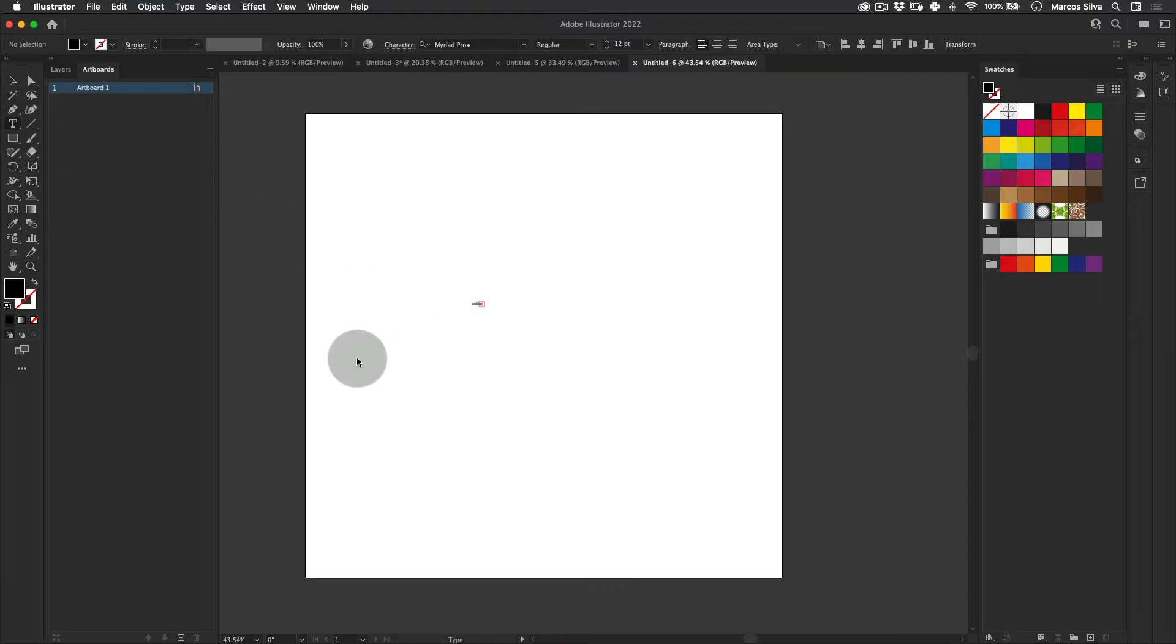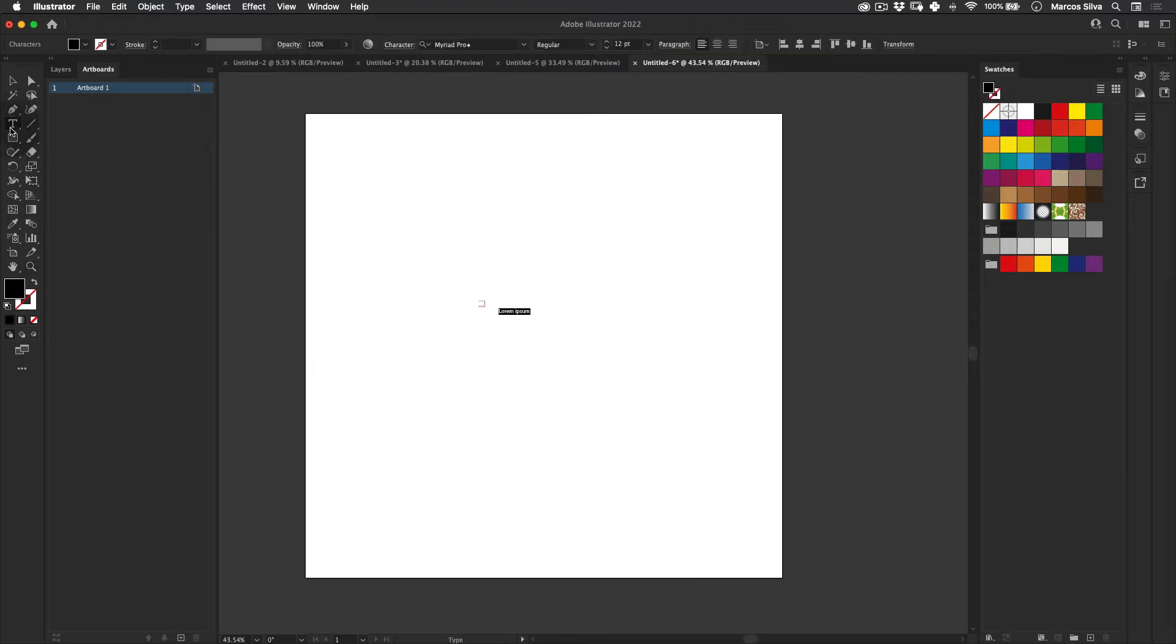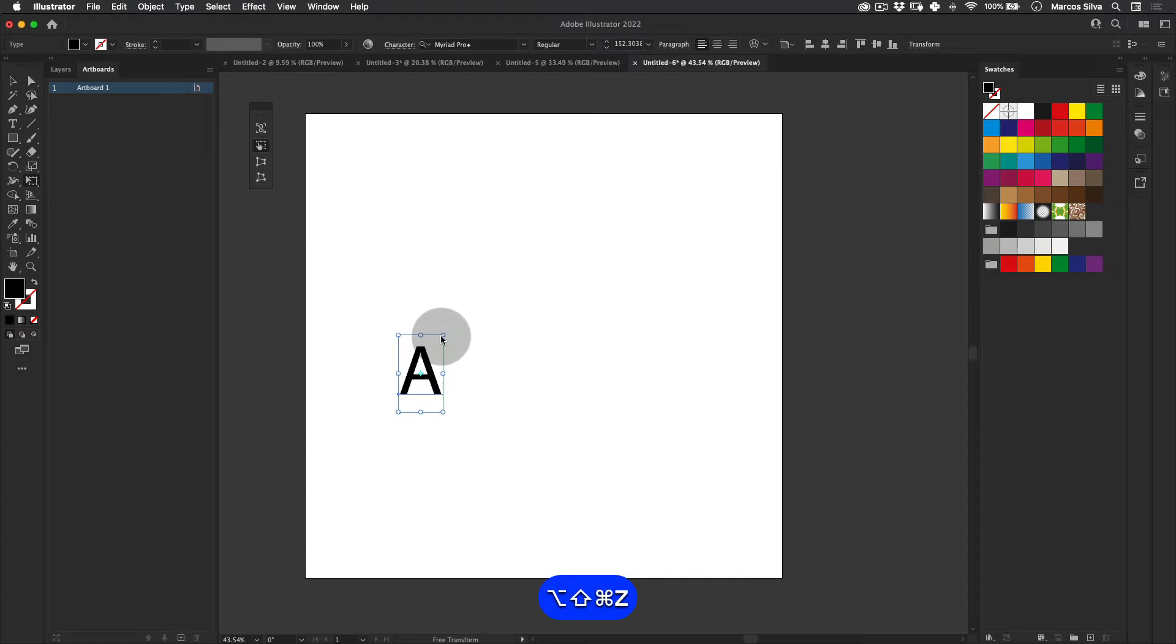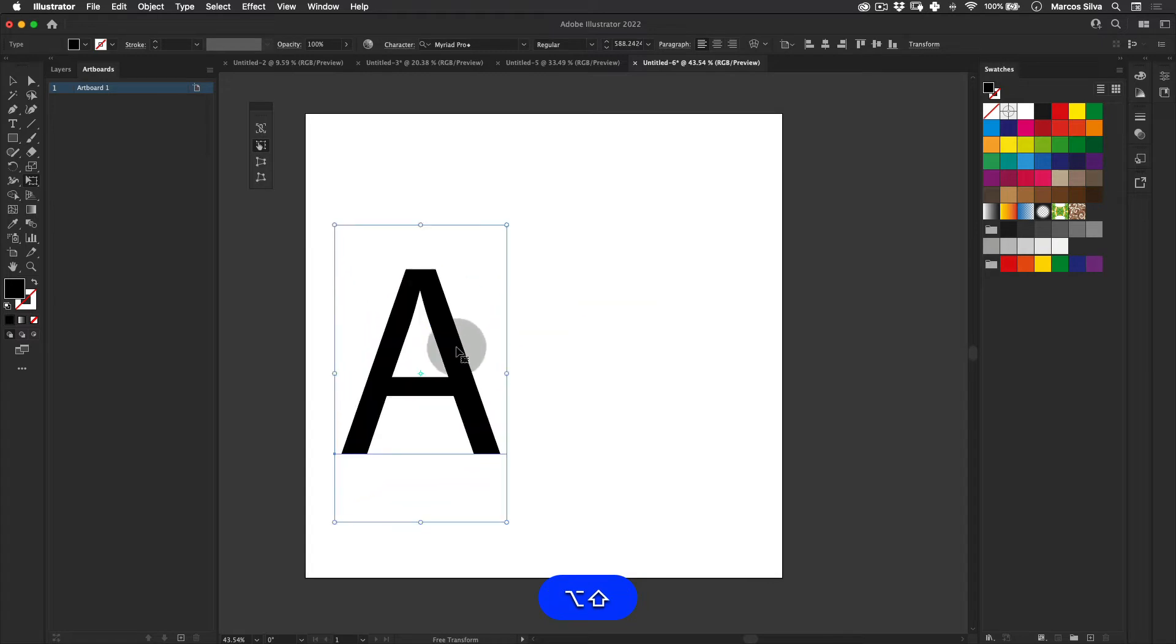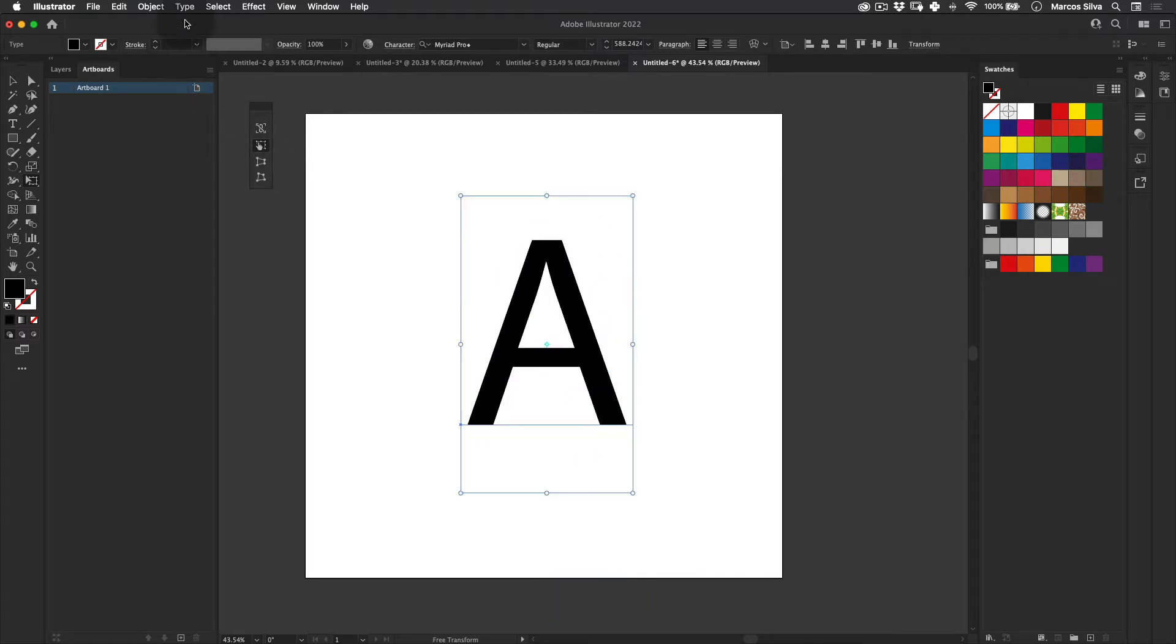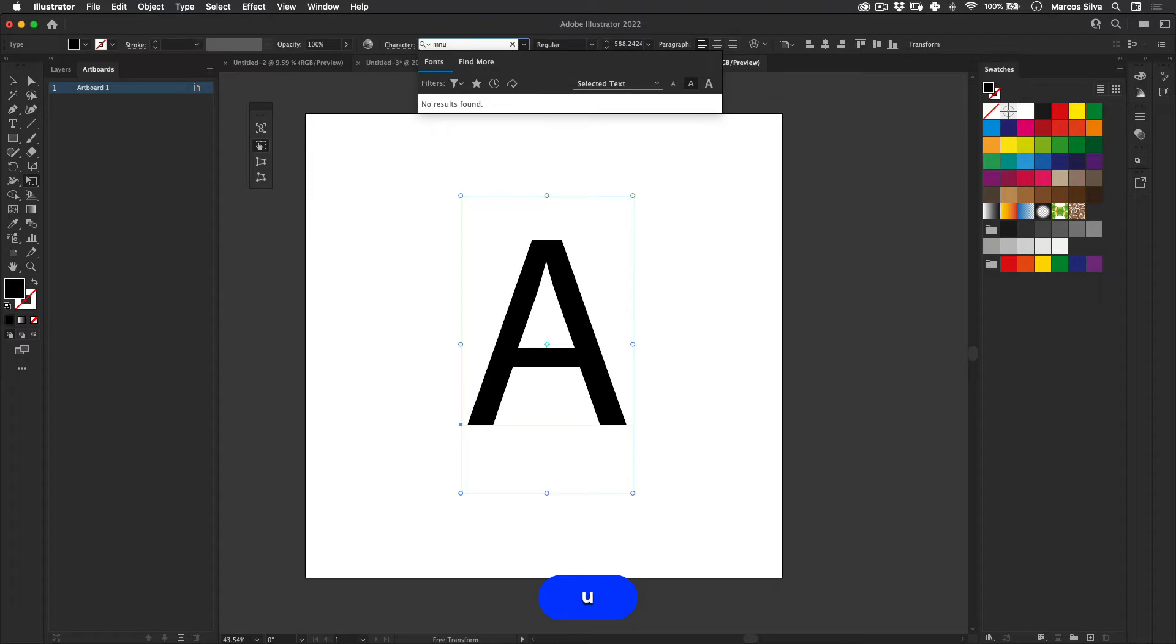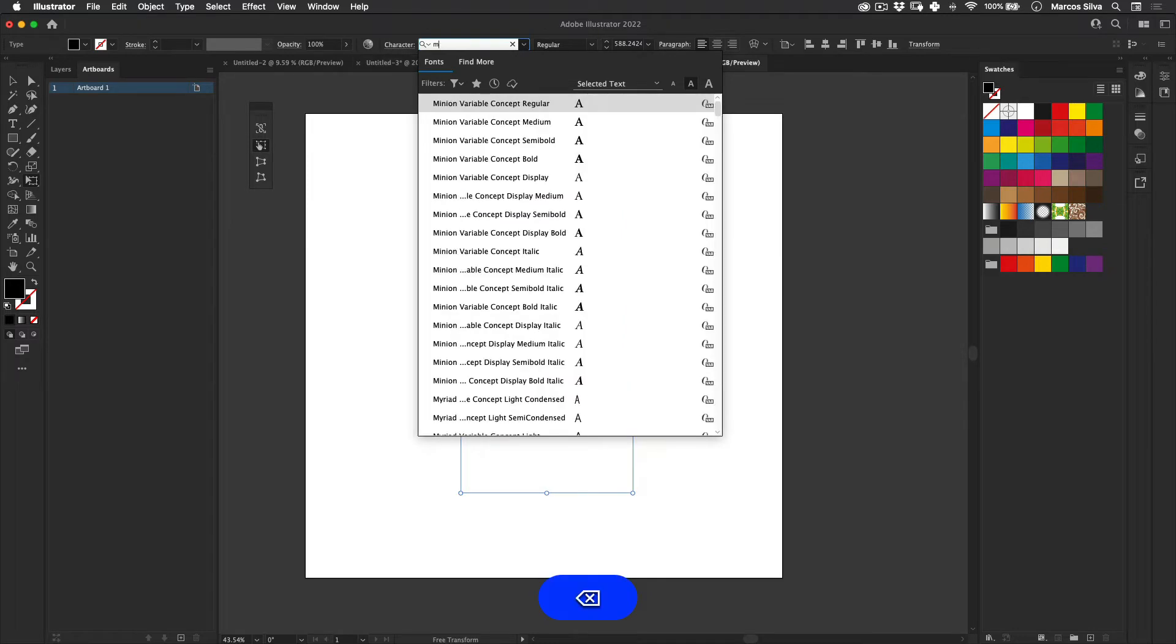So the first thing we need to do is select our text tool here. I'm going to use the letter A for this example. I'm going to scale it a little bit up, something like this, and then I'm going to change it to Monument type, something more stylish for this exercise.